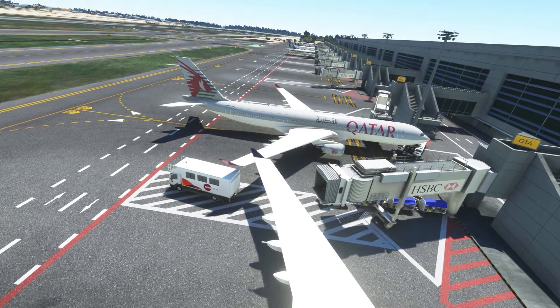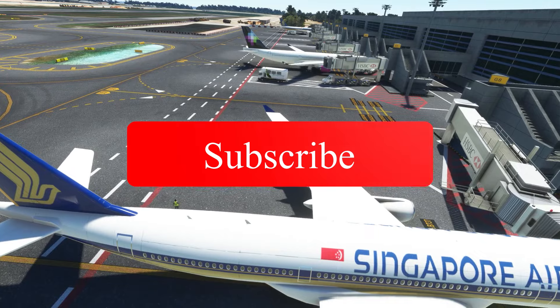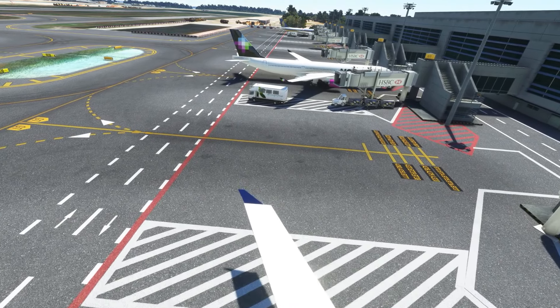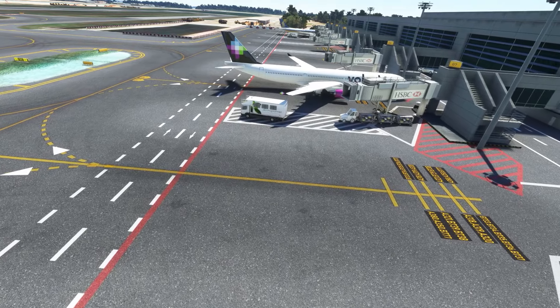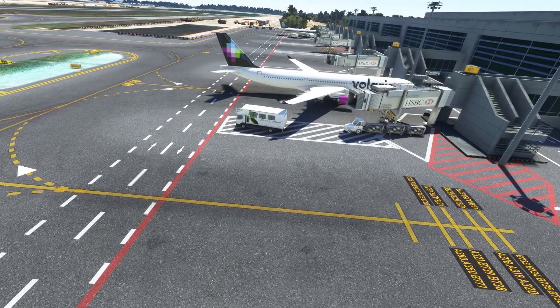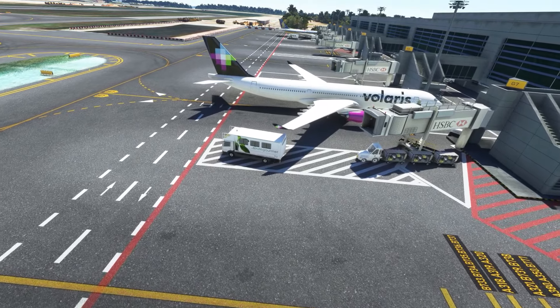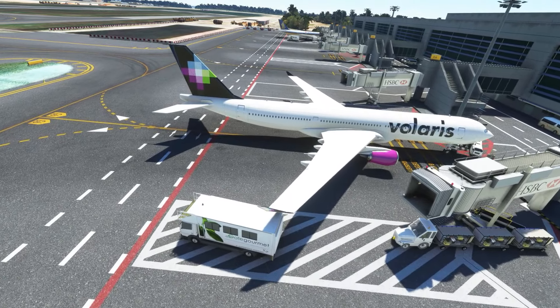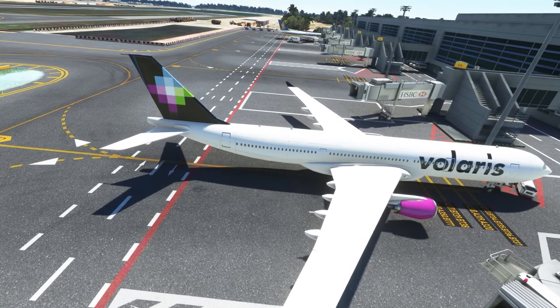In offline AI mode, liveries are selected according to the online traffic routes and schedules included with Simple Traffic. The add-on includes liveries for over 175 real-world airlines, and new airline liveries are being updated all the time. Offline AI traffic routes and schedules are derived from over 30 million records of real-world ADS-B flight data, enabling pre-COVID airline traffic levels globally within the sim.